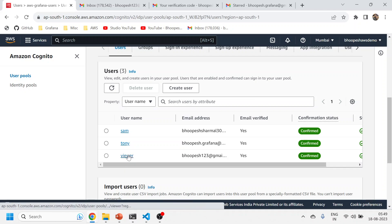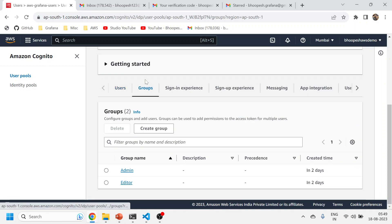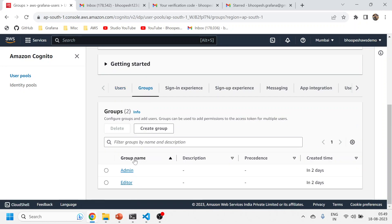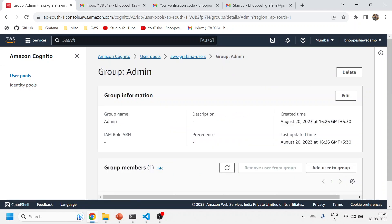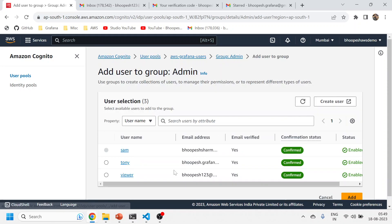Now what I did in the meantime: I created three users—Sam, Tony, and Viewer. Viewer is simply acting as a viewer. And then I have created two groups: admin and editor. For admin, I can add users to this. For now, I have added Sam as an admin—you can see this is grayed out.